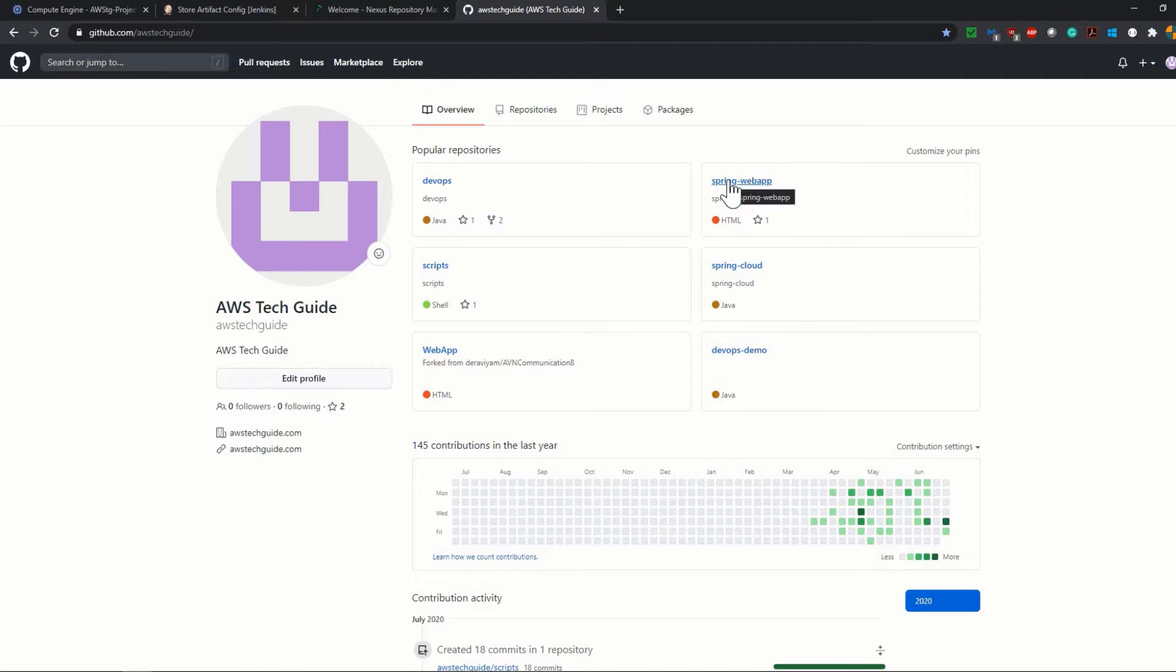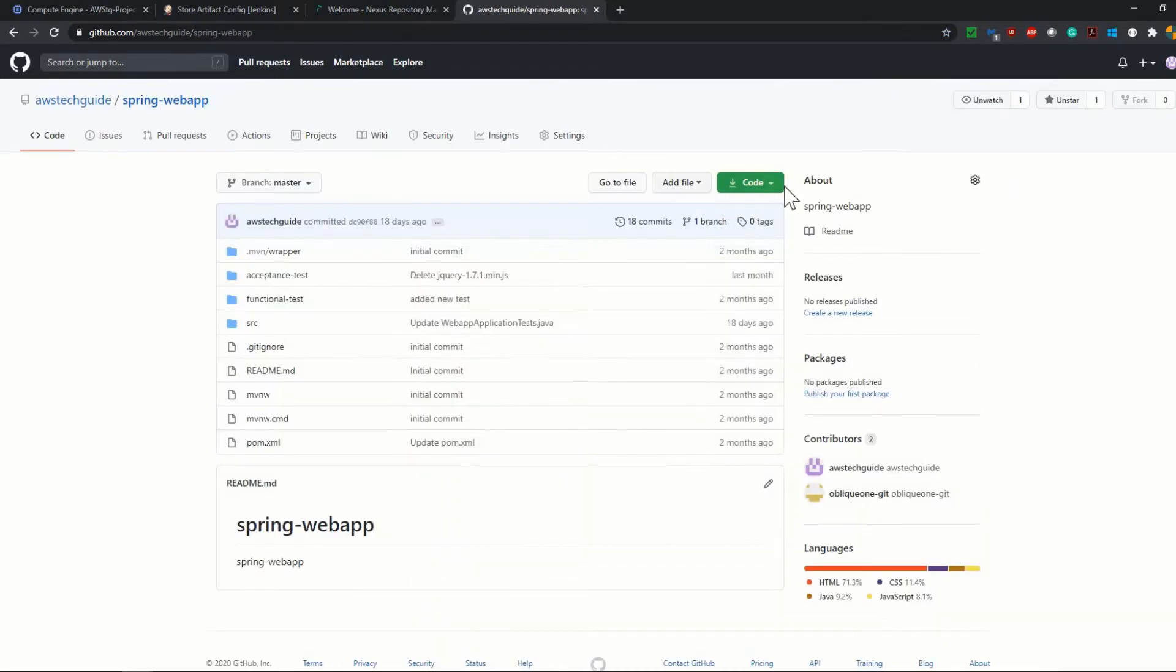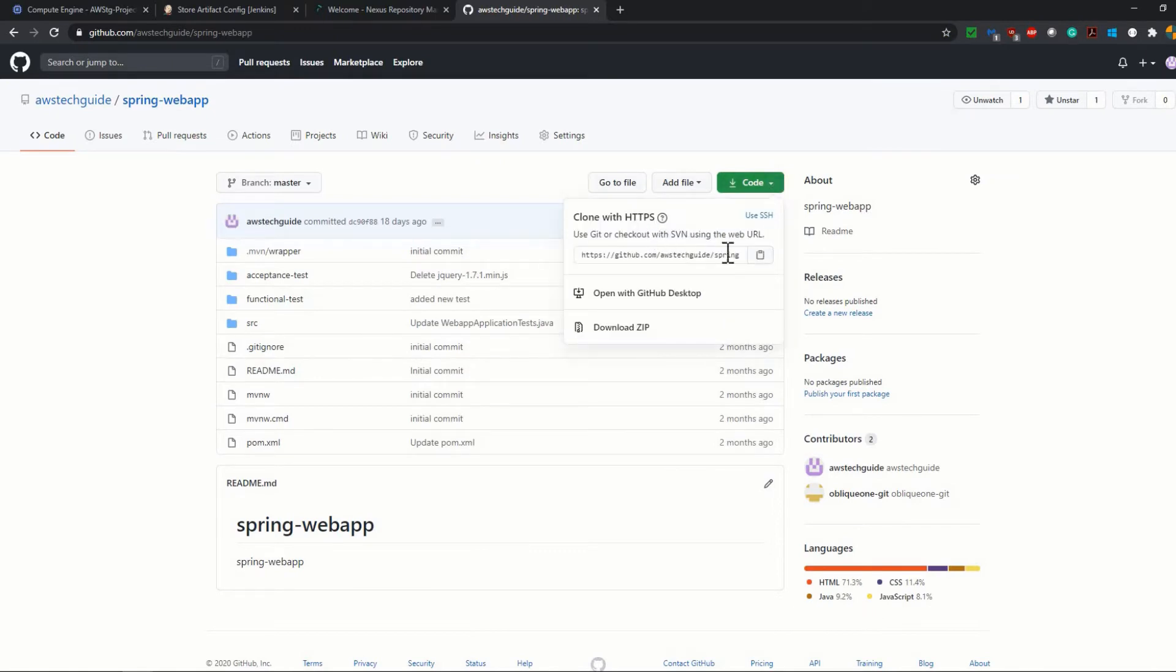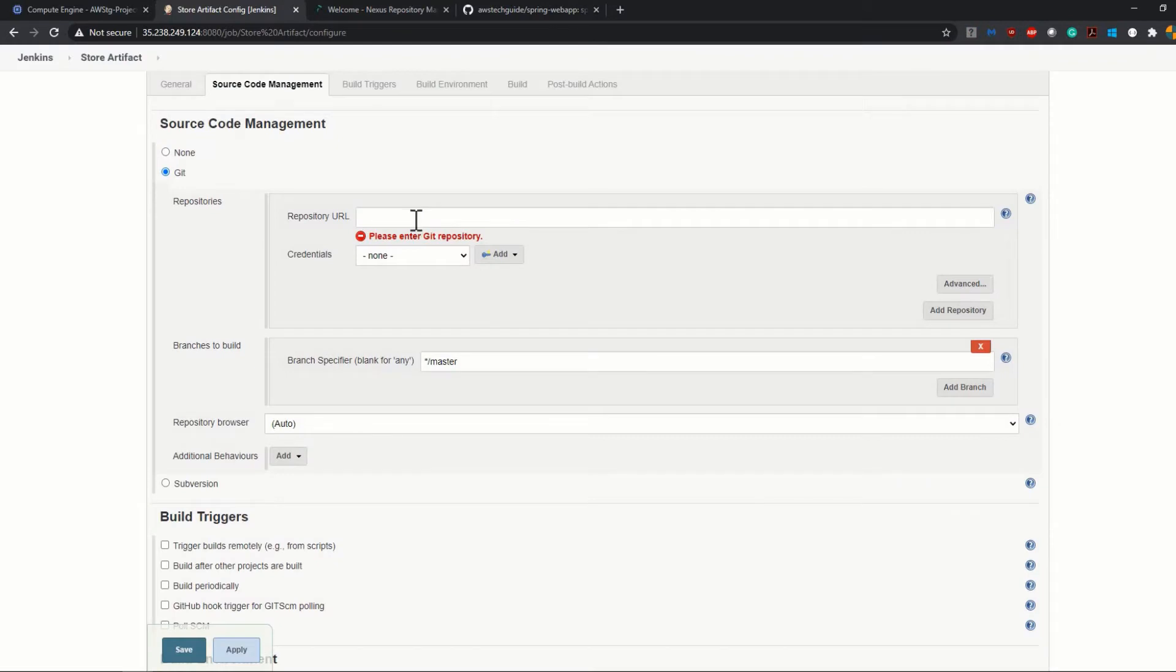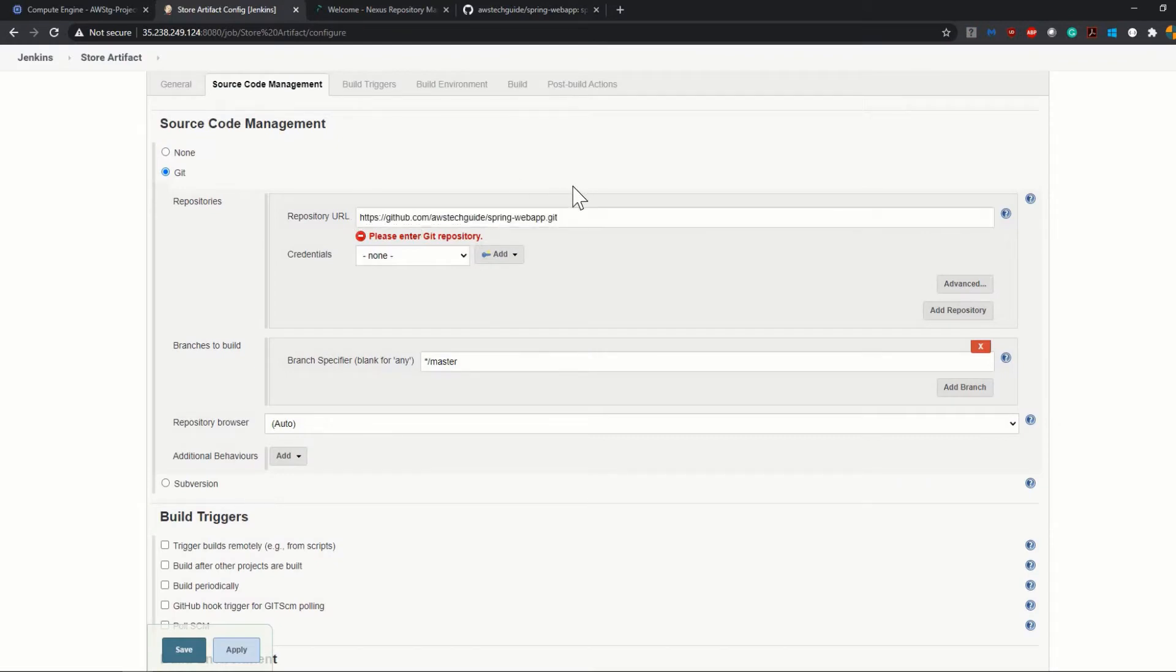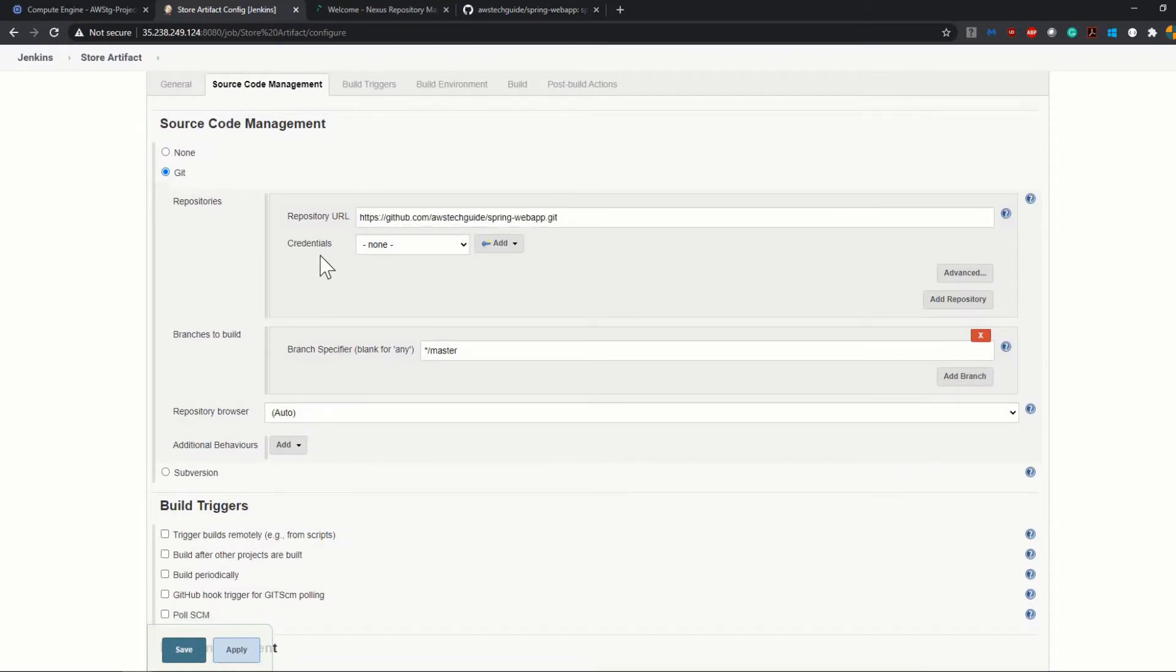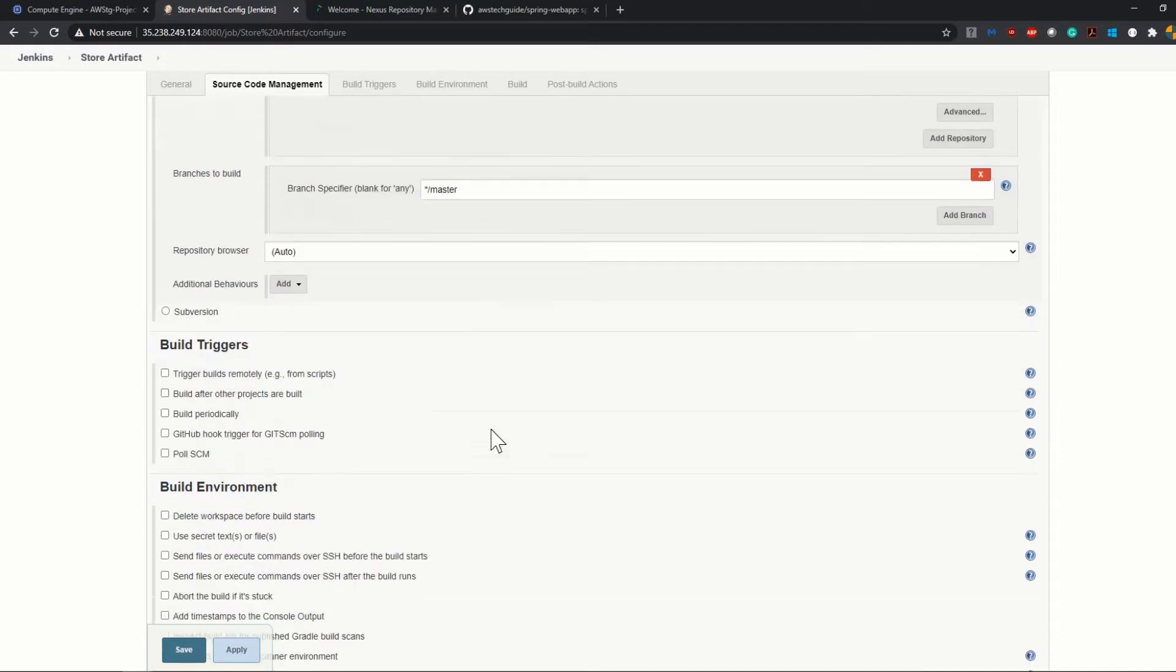I have my Git repository that is called github.com/awstechguide, and within that you will get one repository called Spring Web App. Click on that Spring Web App and copy the URL from here. So I have copied the URL and pasted it over here. We do not need to add any credential because it is a public repository in GitHub.